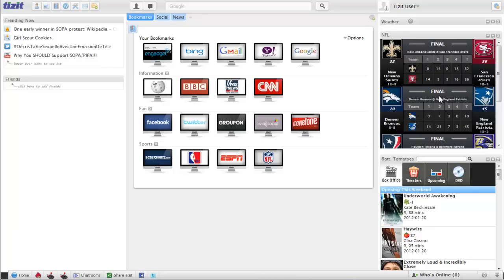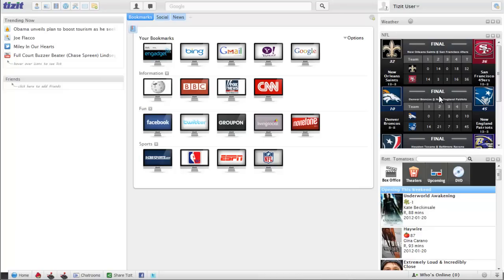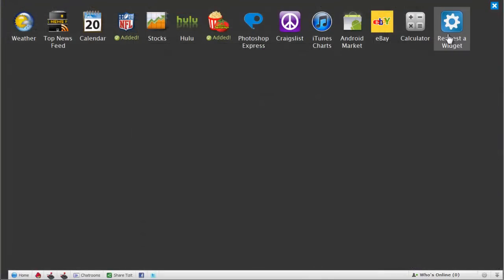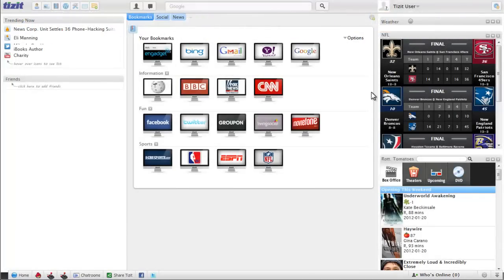Go ahead and play around with it and see which widgets you like. We're constantly adding new widgets to better customize your homepage for you. If you have an idea for a widget, go ahead and request one. You can click right here on request a widget, or you could just email us.